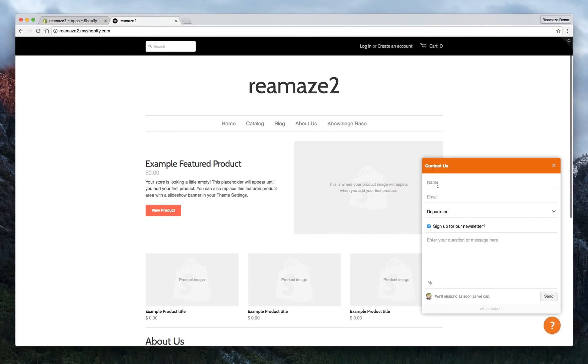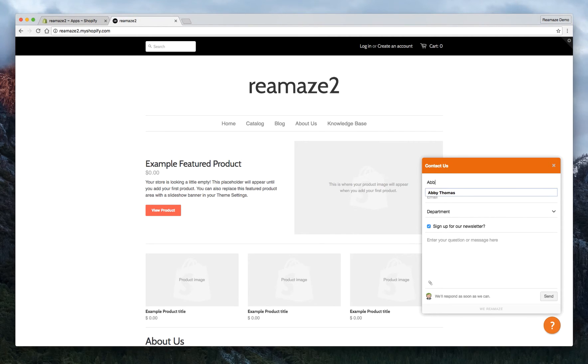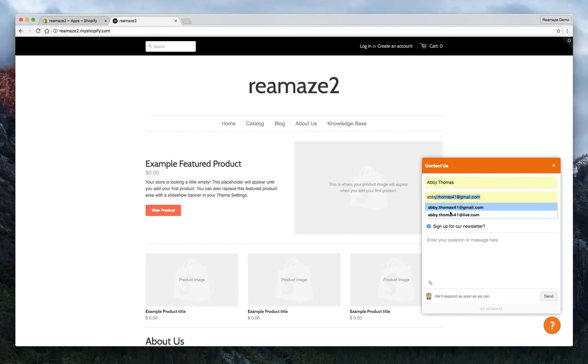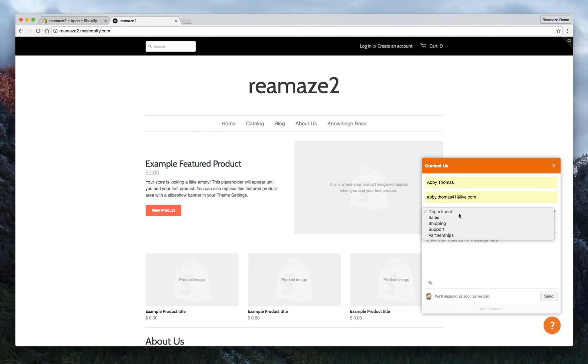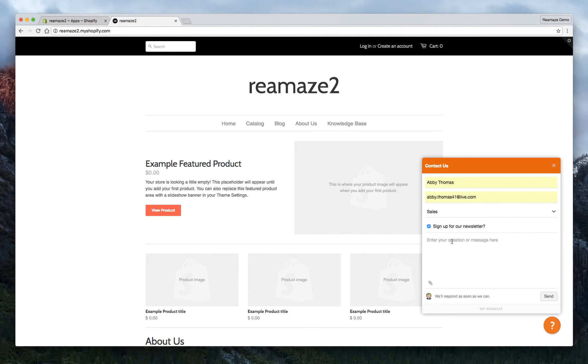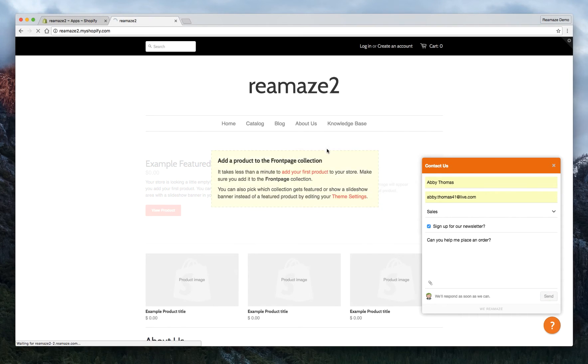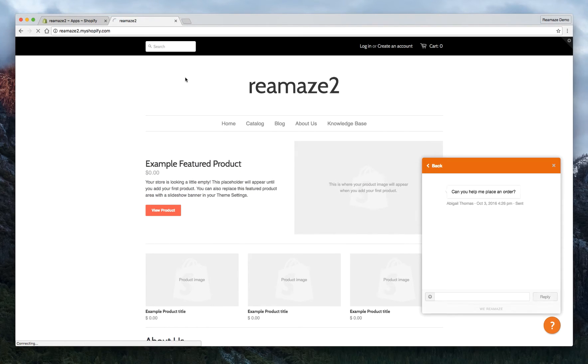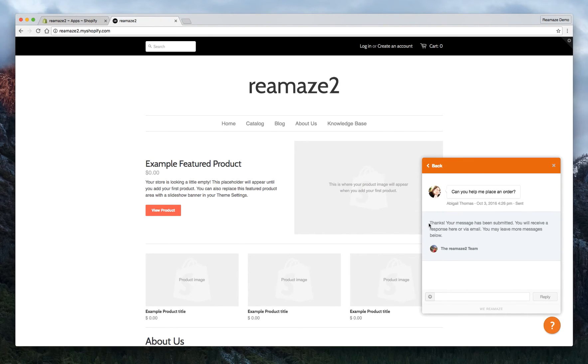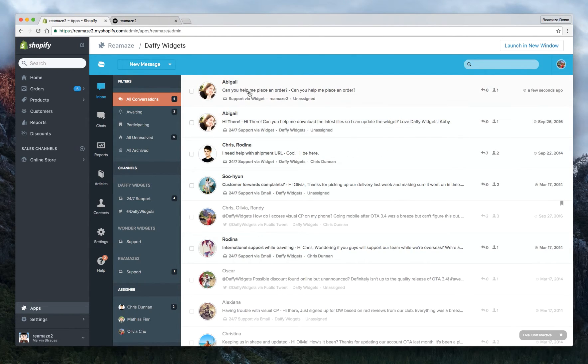So now I'm going to send a message as a customer. And the customer's name is Abby Thomas. Her email is Abby at live.com. And she wants to reach the sales department. She wants to sign up for the newsletter. Can you help me place an order? Let's click send. So now the message has been sent. Thanks. Your message has been submitted. You'll receive a response here or via email.